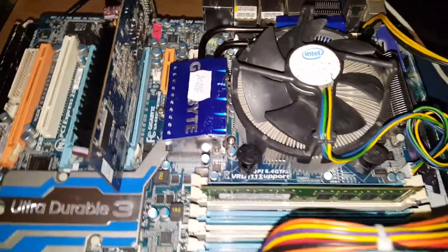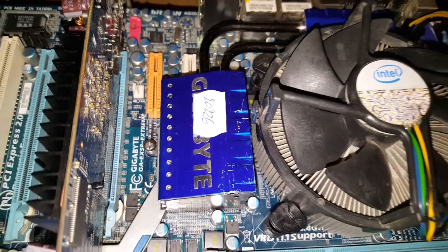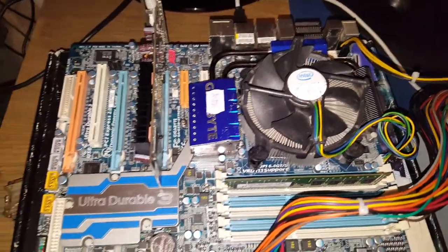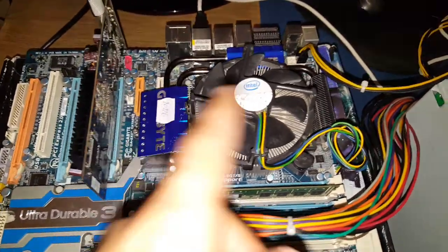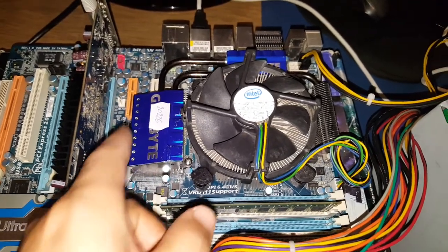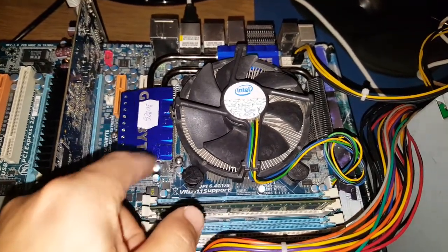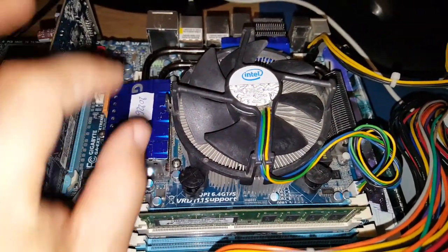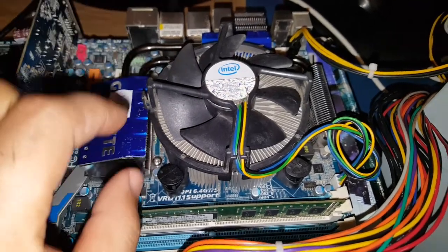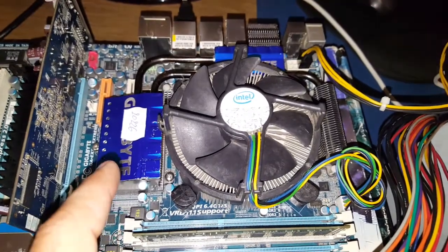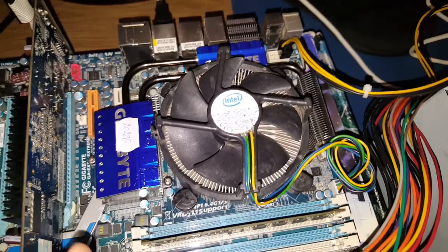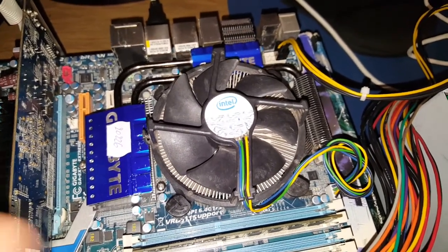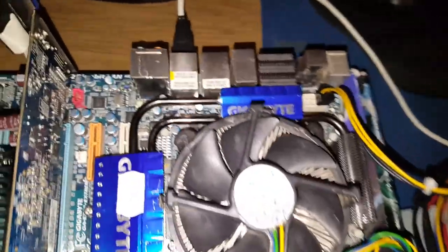The motherboard we have right here in front is the Gigabyte EX58 Extreme. The extreme edition looks different than what you can see right here. The seller removed the original heatsink, which had something rounded in shape. On top it had two pipes so you could use water cooling on it. What you have right here is the heatsink from another EX58 model.